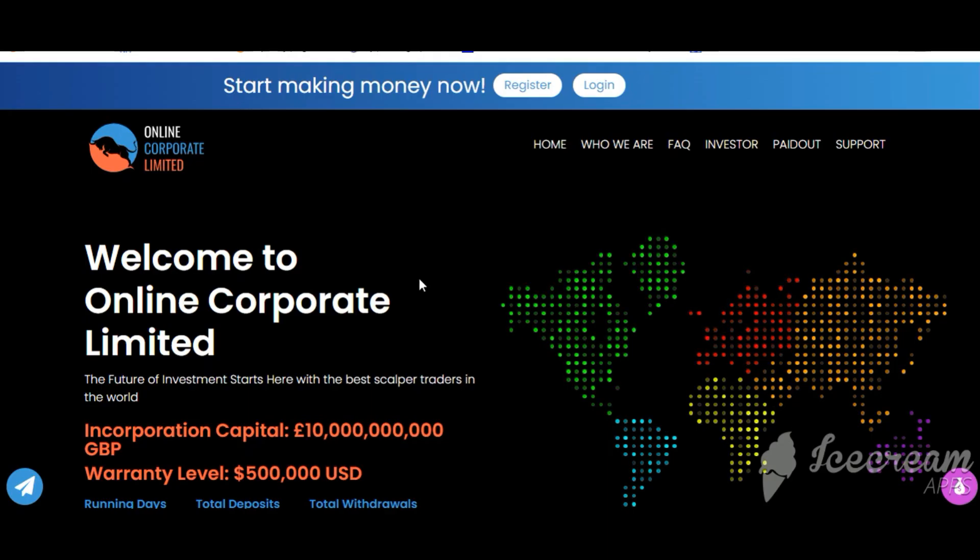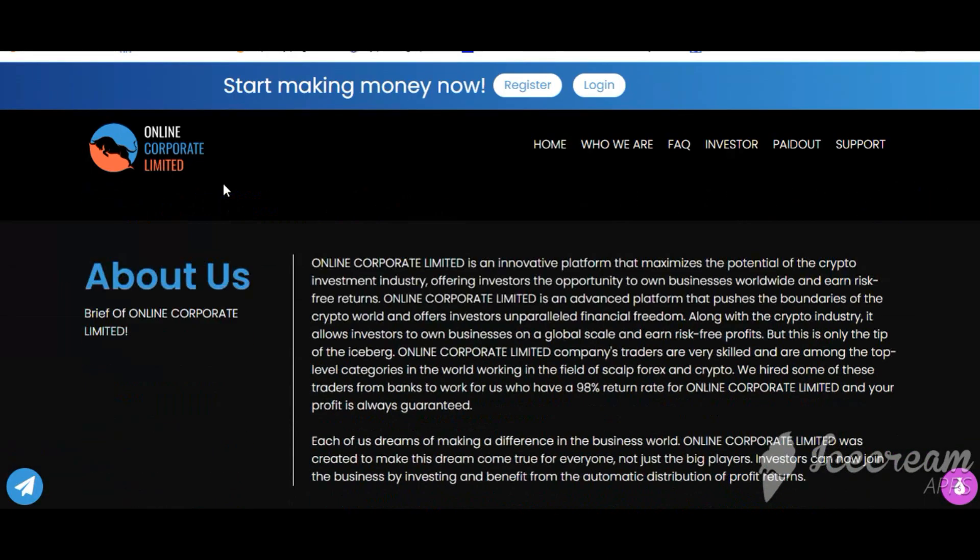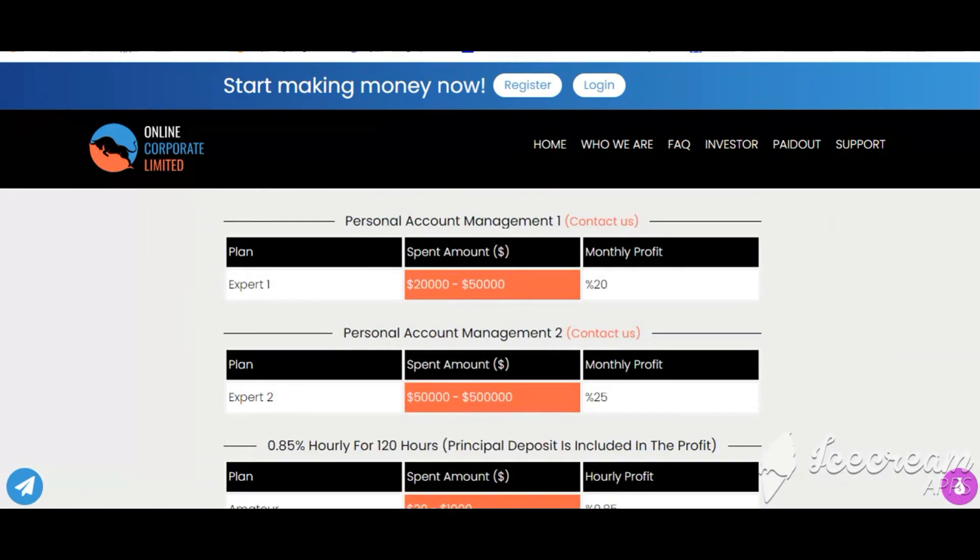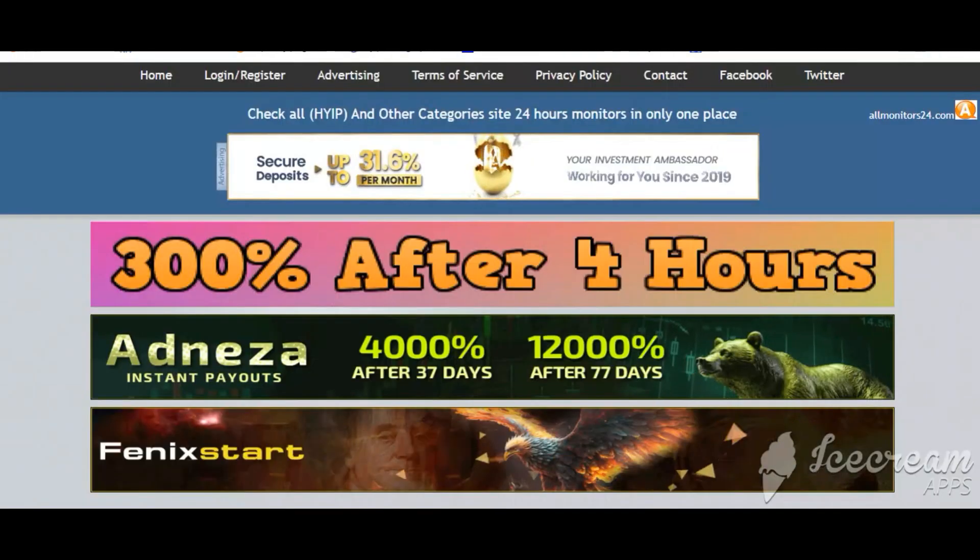Today I show you OnlineCorp.Limited reviews, is scam or paying? Okay, so let's go.